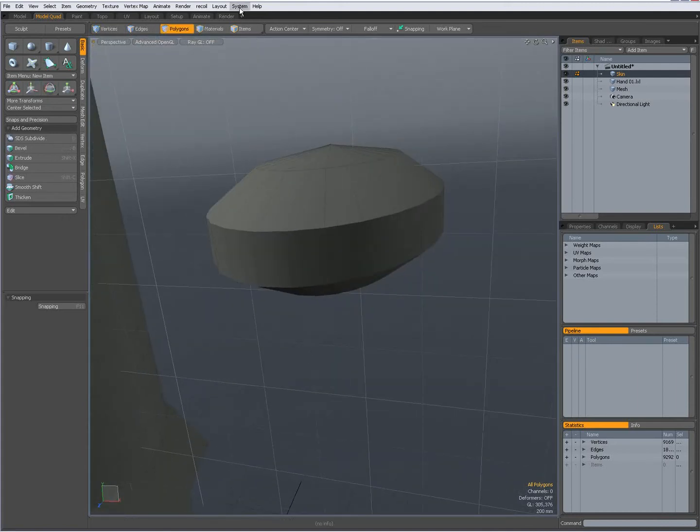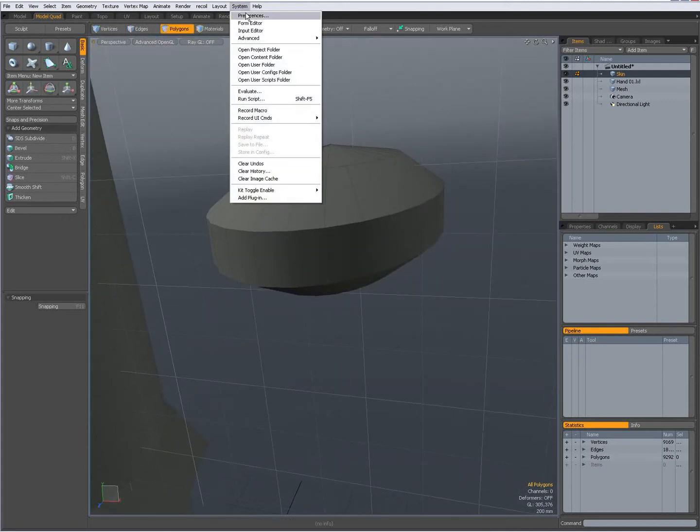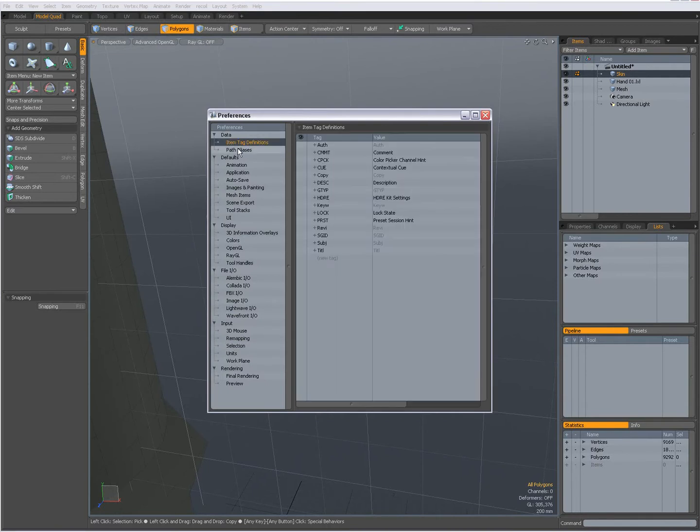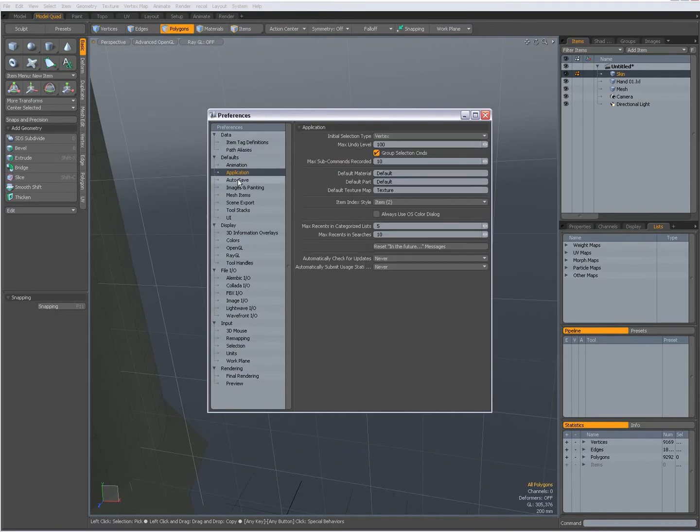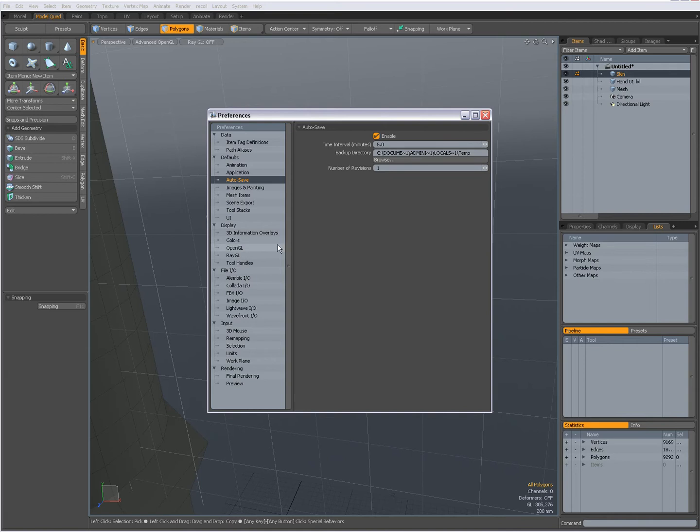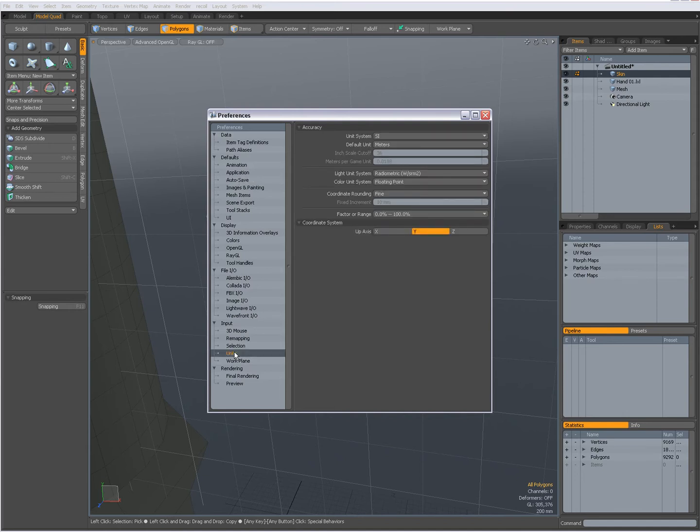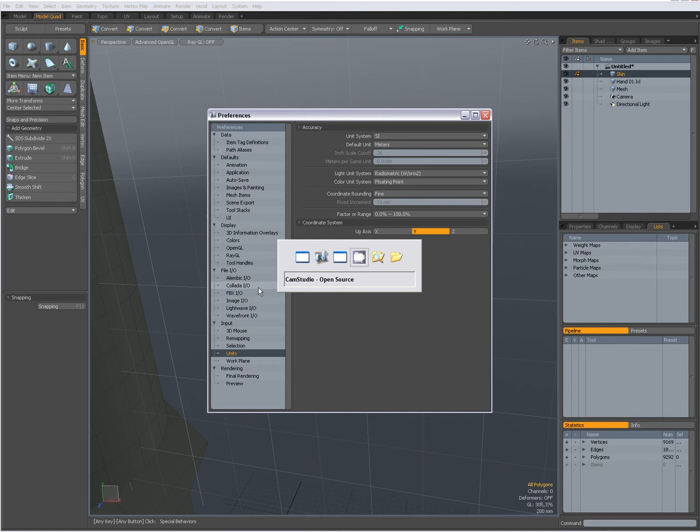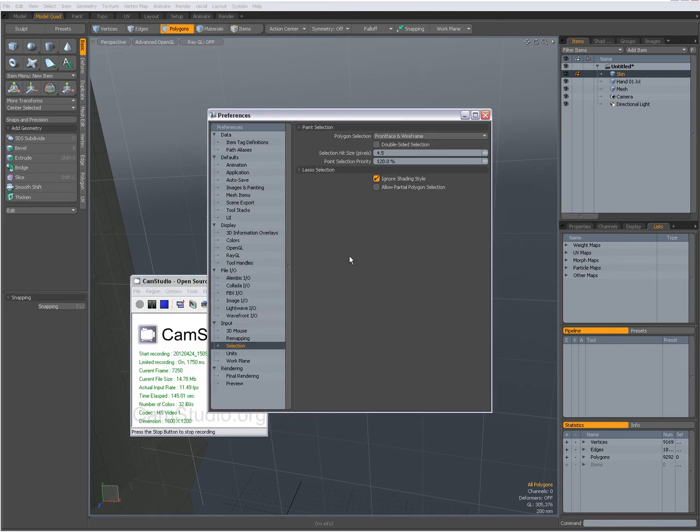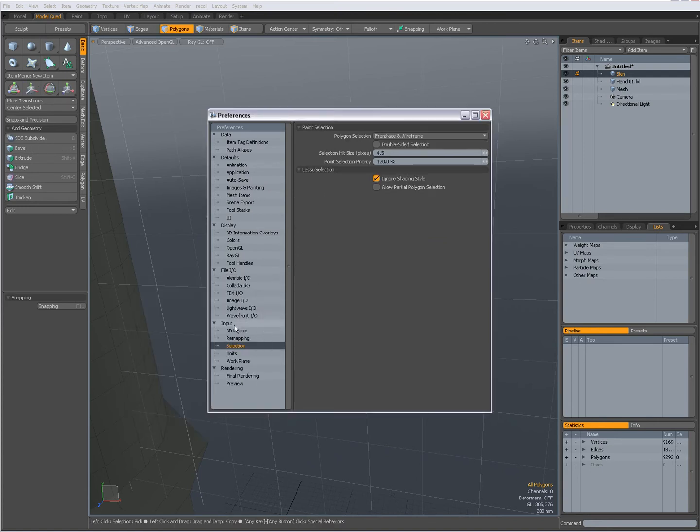When you go to system preferences, here you can set a lot of different preferences. I suggest you go over them. Very important. One thing that I do want to go over with is, wait to stop for a moment. Okay I'm back, sorry about that. But in input selection, you can set ignore shading style.